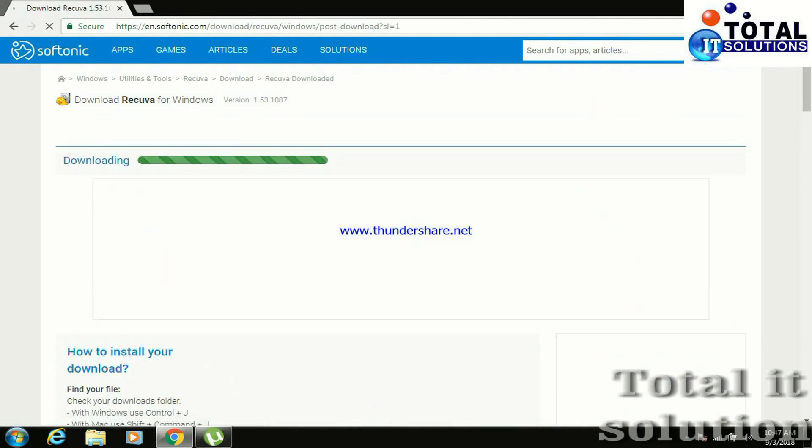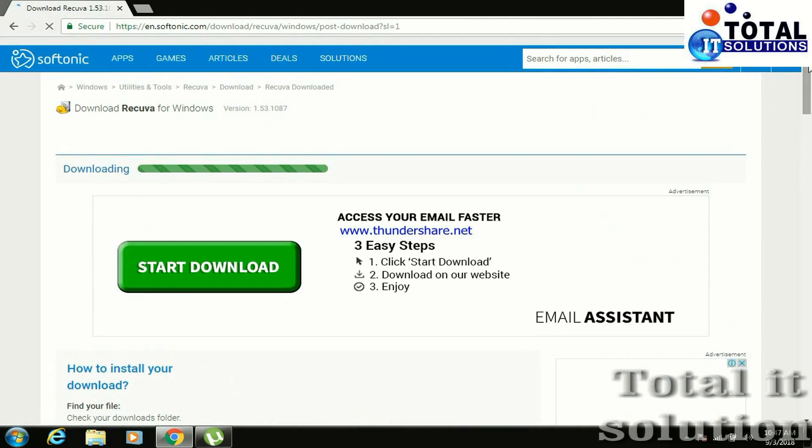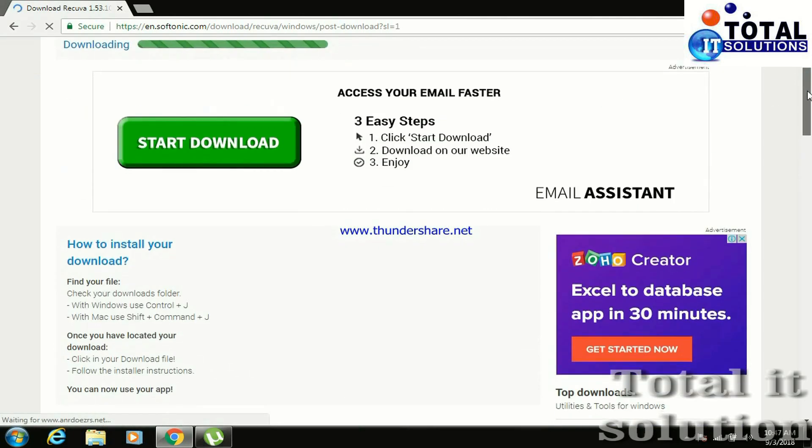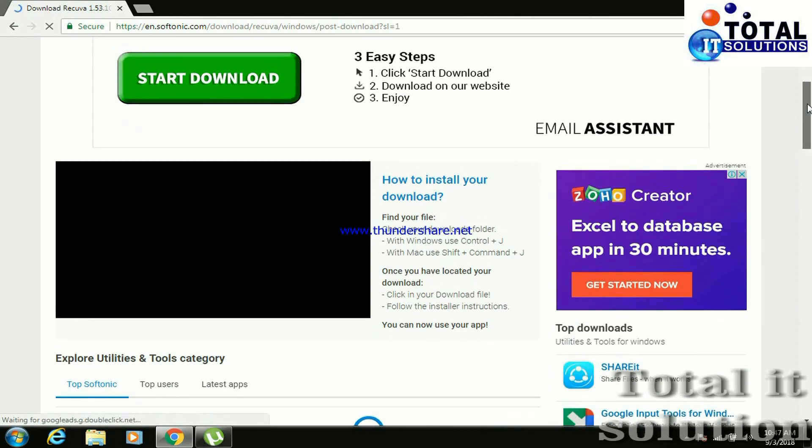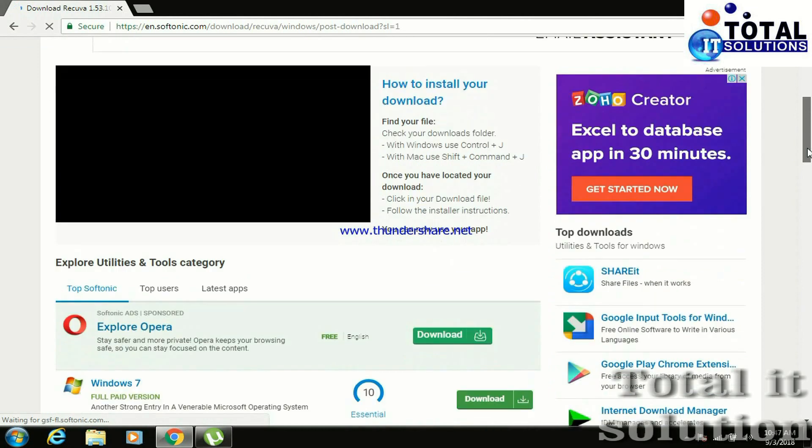It is preparing to install. Just wait for 3 or 4 minutes.